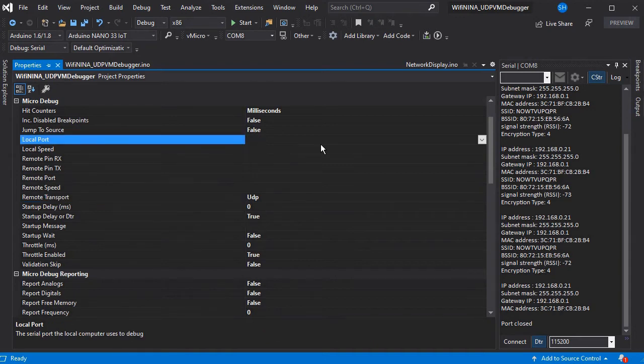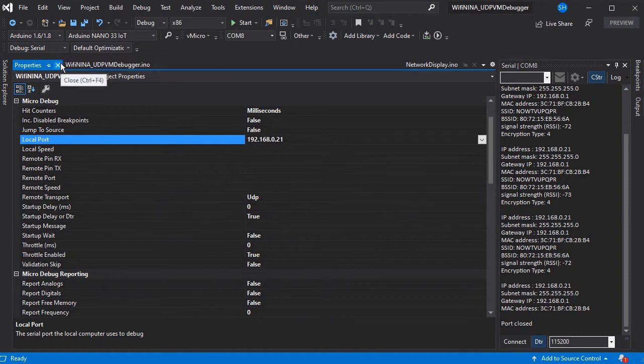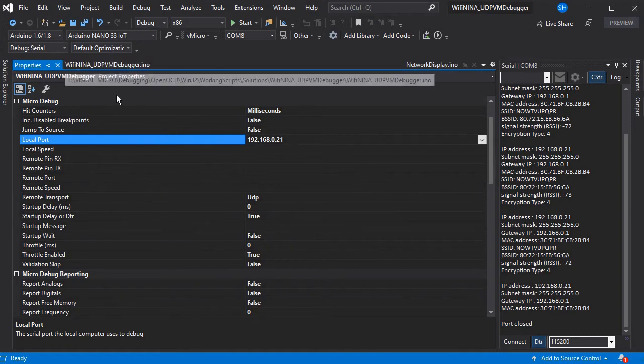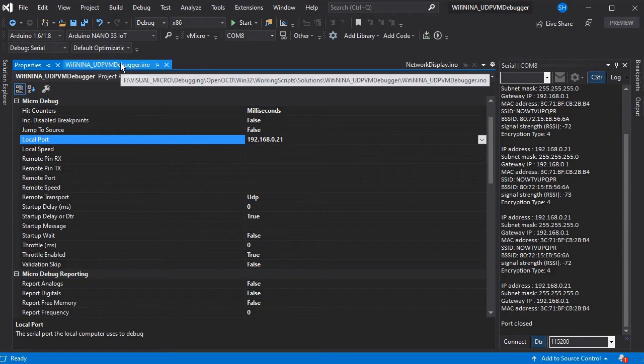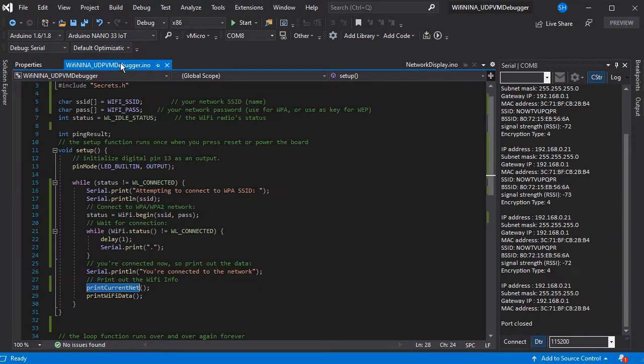So if you don't set that you can just use the normal serial debug through the USB lead. We're also going to set the local port to the IP address that we grabbed a moment ago. And this is so the debugger will now connect over Wi-Fi instead of through the serial port.